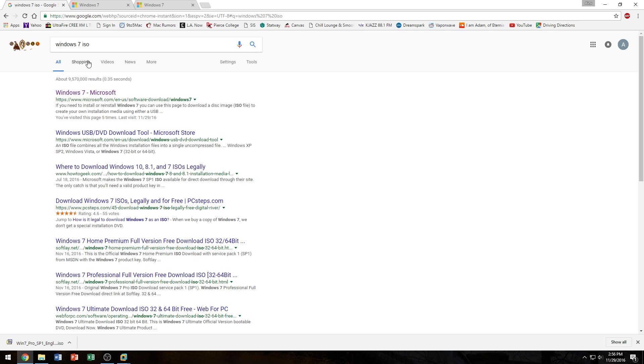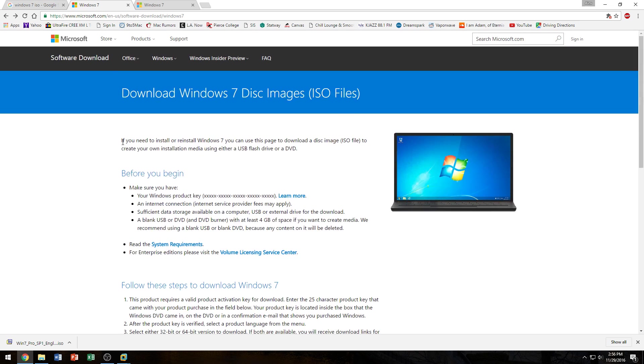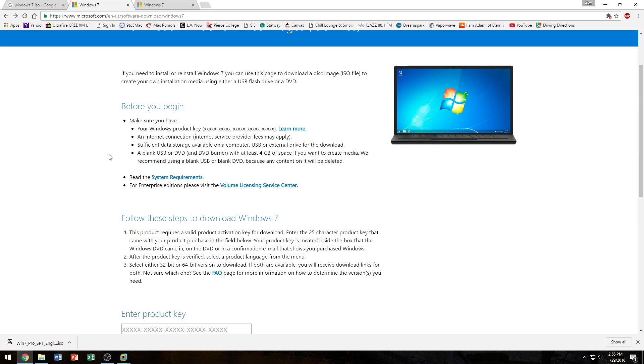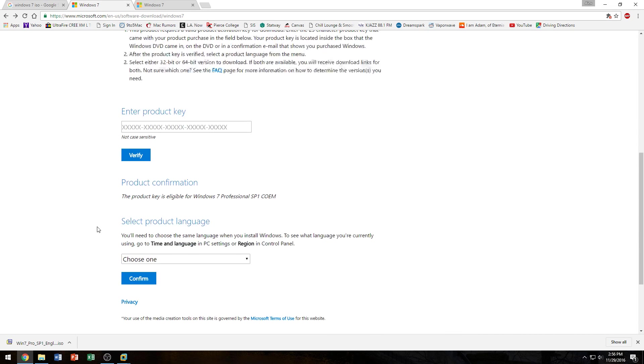But if that link is no longer there or for some reason you don't see that link, I will link it down in the description so you can get to that website. It allows you to download the ISO file for whichever version of Windows you have. You would just put in your product key right here, click on verify and it tells you which version of Windows you're eligible for.